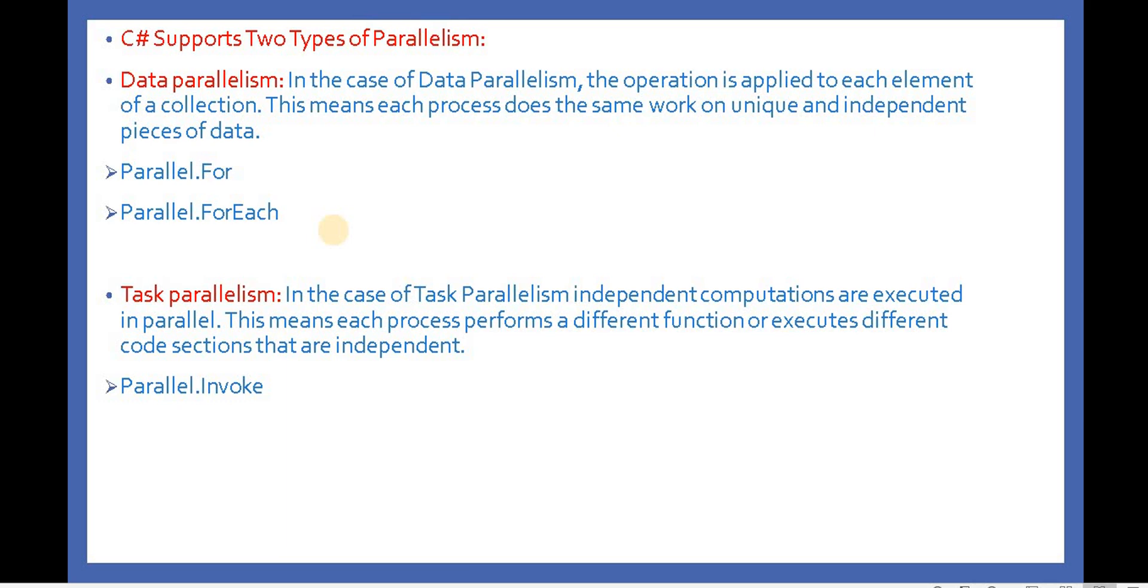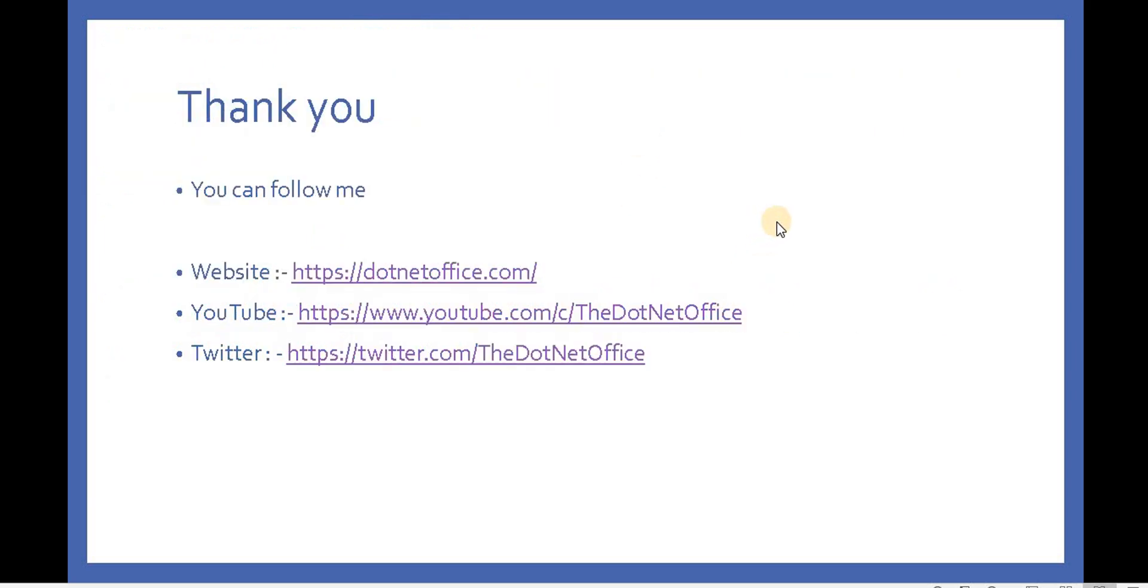That is all about parallel programming in C#. In the coming videos, we will understand more about parallel programming with examples in Visual Studio when we do the programming. That's it for this video. If you have any questions or doubts, please comment. Thank you.